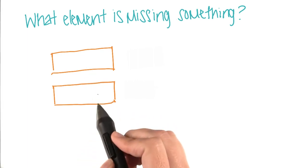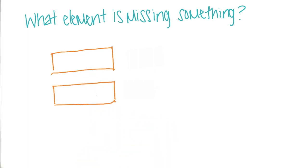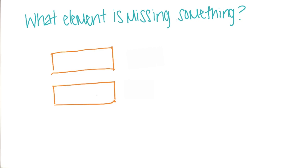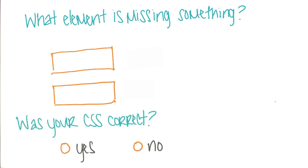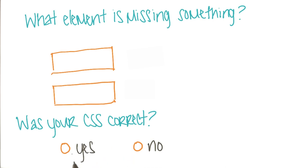Now, you just have to enter the tag here, for example, HTML or div. Then let me know, was your CSS correct? Just answer yes or no.